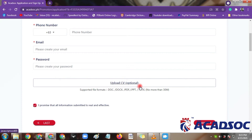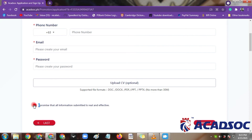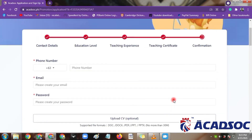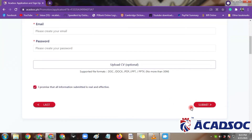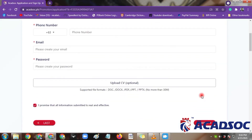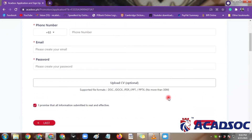Do not forget to upload your CV. Though it is stated as optional, I think it's very important because it is a way for the company to know you better as their teacher. After that, make sure the check mark is on — click to confirm that you have submitted all real and accurate information about yourself — then click submit. This is the last icon you need to click.